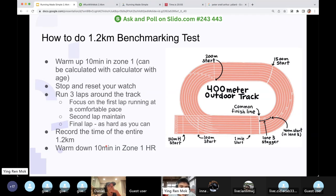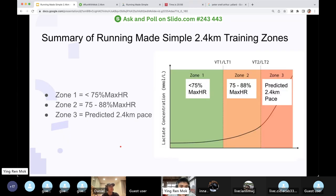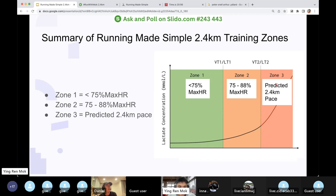For the time trial protocol: warm up 10 minutes in zone one — the calculator can produce your zone one based on age alone. After warming up, stop and reset your watch. Then start your time trial for three laps: run the first lap at a comfortable pace, maintain the second lap, and go as hard as you can on the final lap. Record the total time for the 1.2km, then warm down. We can then calculate your predicted 2.4km pace. In summary: zone one is less than 75% maximum heart rate, zone two is 75 to 88% maximum heart rate, and zone three is your predicted 2.4km pace based on your 1.2km time trial.